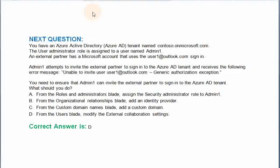You have an Azure Active Directory tenant named Contoso.onMicrosoft.com. The User Administrator role is assigned to a user named Admin1. An external partner has a Microsoft account. Admin1 attempts to invite the external partner to sign in to the Azure AD tenant and receives an error message. You need to ensure that Admin1 can invite the external partner to sign in to the Azure AD tenant. What should you do? Option A: From the roles and administrators blade, assign the security administrator role to Admin1. Option B: From the organizational relationships blade, add an identity provider. Option C: From the custom domain name blade, add a custom domain. Option D: From the users blade, modify the external collaboration settings. The correct answer is Option D.